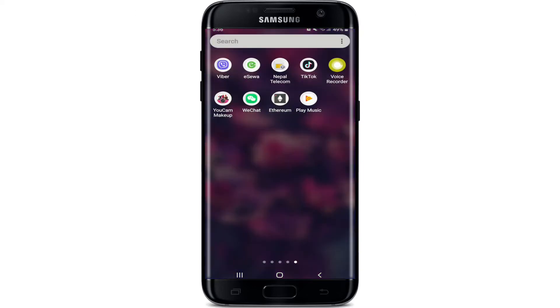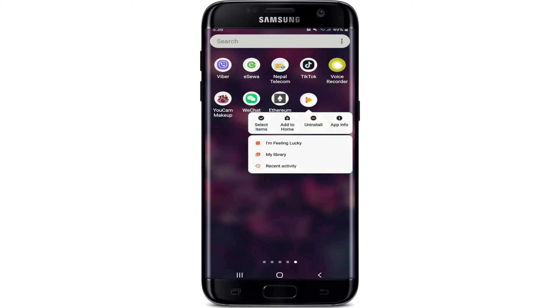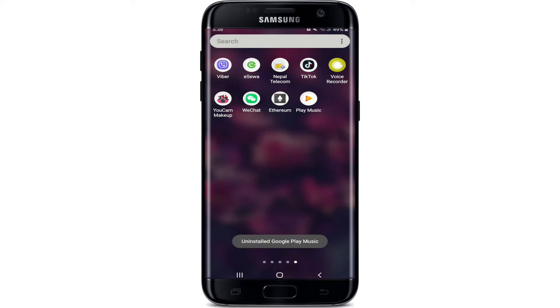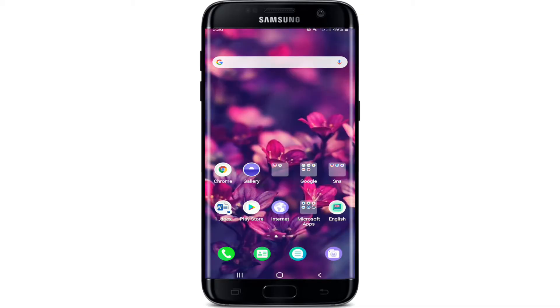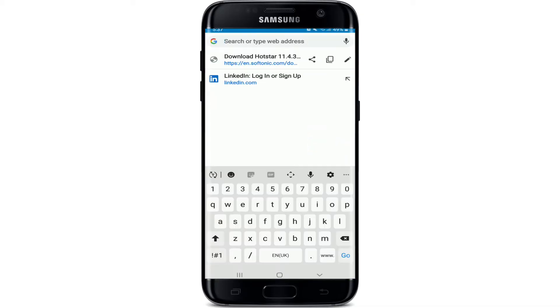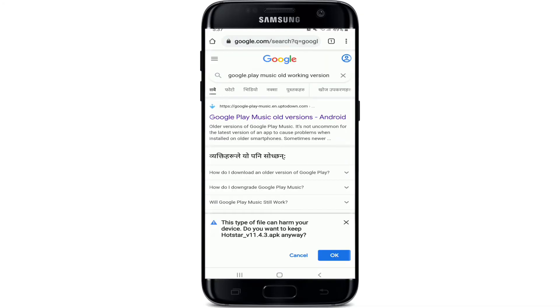The first thing you'll need to do is uninstall the Google Play Music application that you have on your device. Once it is uninstalled, go to your web browser and search for 'Google Play Music old working versions'.